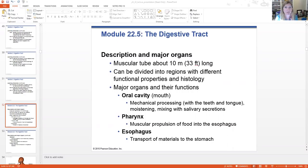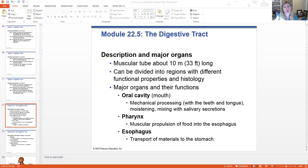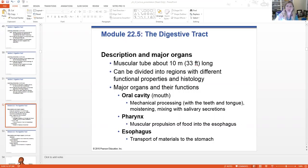The oral cavity is the site of mechanical processing — chewing — done with the teeth, the tongue, and the cheeks. This is moistening, lubricating, and mixing the food with the salivary secretions so that chemical digestion can begin to occur. So it's both mechanical and chemical digestion occurring in the oral cavity.